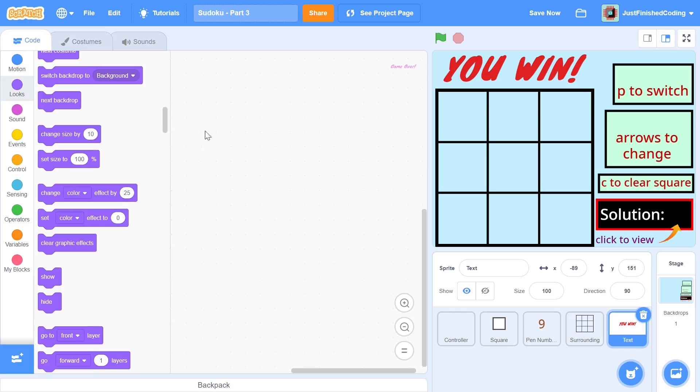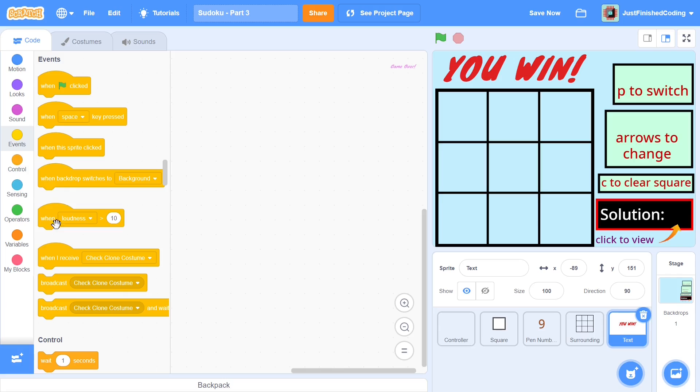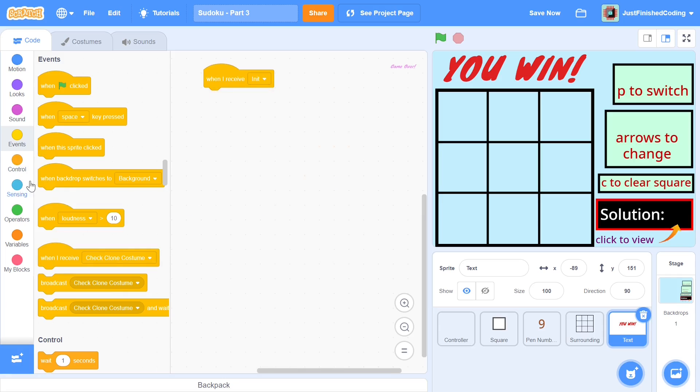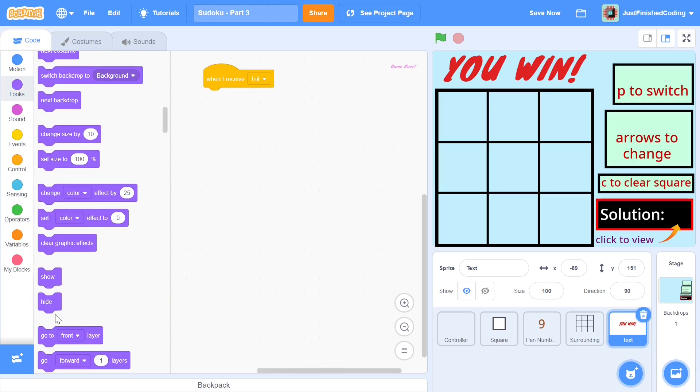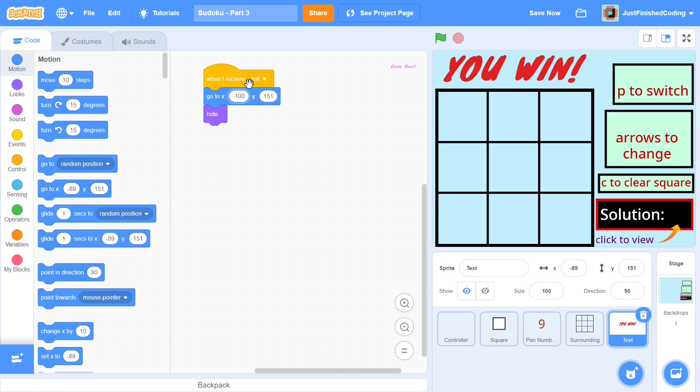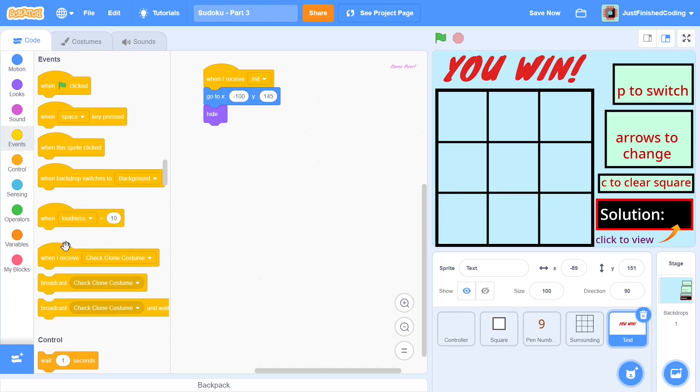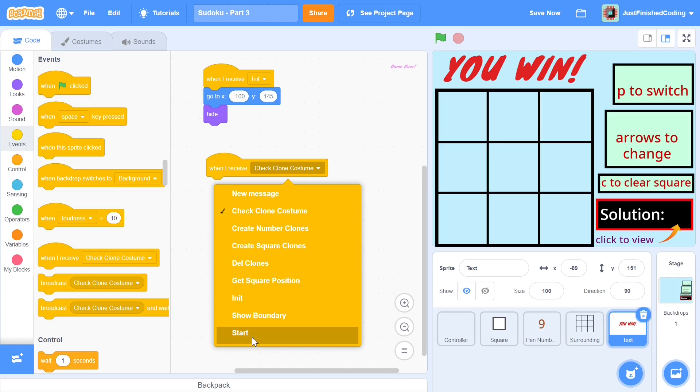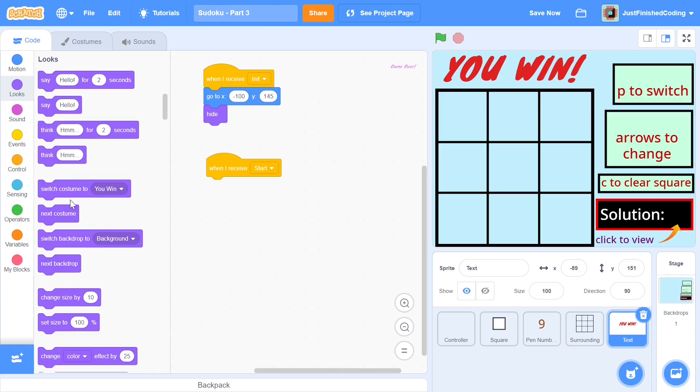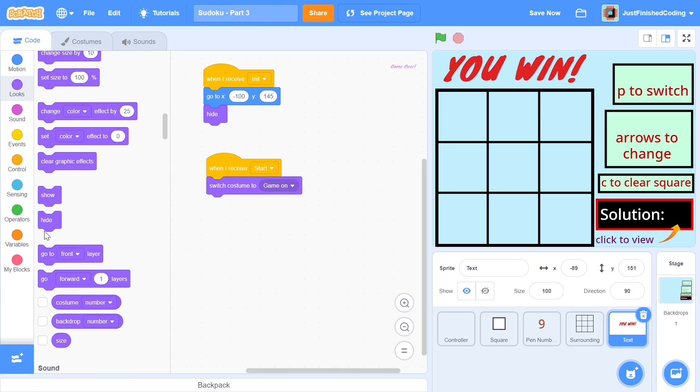So it's pretty neat right here and I'm going to start this off with as usual when I receive init I will be hiding myself I believe but I will also go to this particular position. So go to negative 100 and I believe it is not negative it's 145. So that's going to be our position and when we receive start then we will switch to game on not you win but game on. So when I receive start switch costume to game on and then we can show ourselves and that is pretty much going to be it.